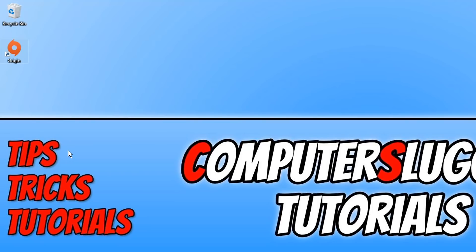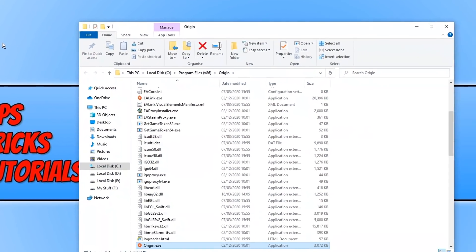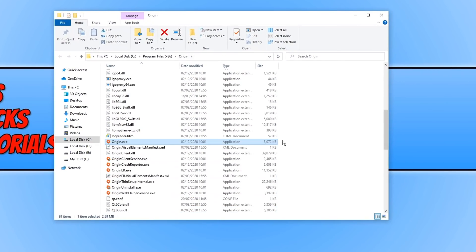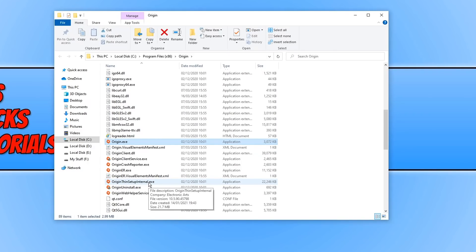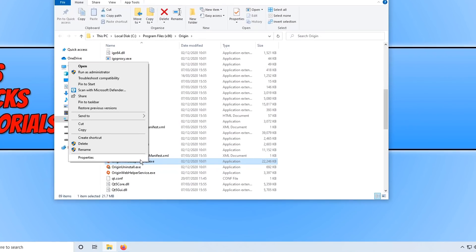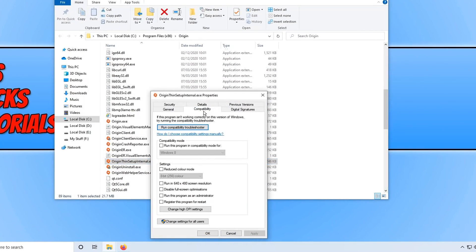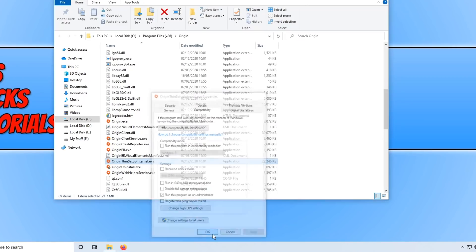If it didn't launch, right-click on the shortcut and go to 'Open file location'. Scroll down until you find 'OriginThinSetupInternal.exe'. Right-click on this file, go to Properties, click on Compatibility, and tick 'Run this program as an administrator', then press Apply and OK.